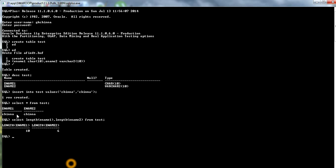In CHAR, the remaining space is padded with spaces and memory is wasted. In the case of VARCHAR2, it has a dynamic size — even though you allocated 10, it has taken only 6 according to your input. VARCHAR2 is very useful for saving memory space.